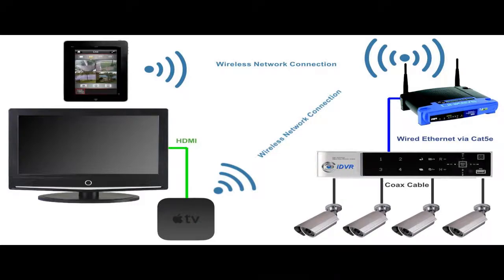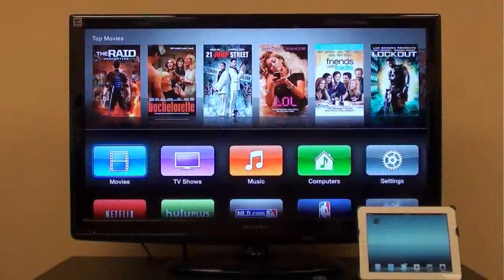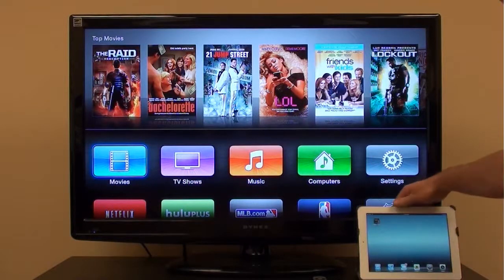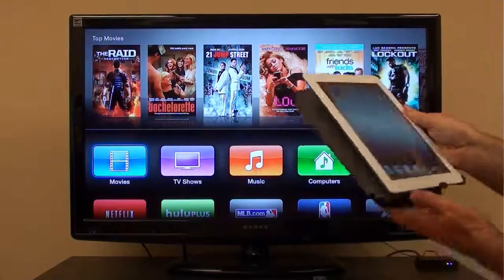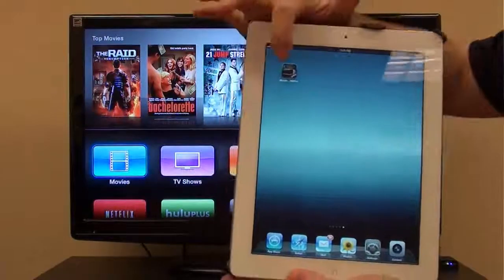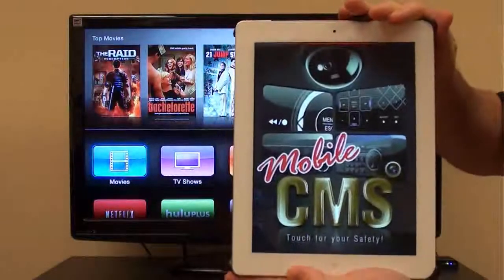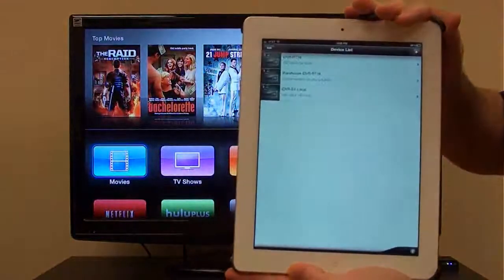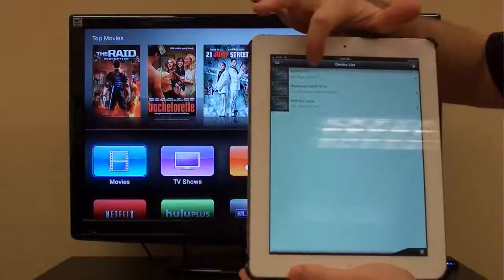Here we have the Apple TV on the television screen along with the iPad that I will use to access the iDVR. First, I launch the mobile CMS iPad app for the iDVR on this iPad. I then select the DVR that I want to view.